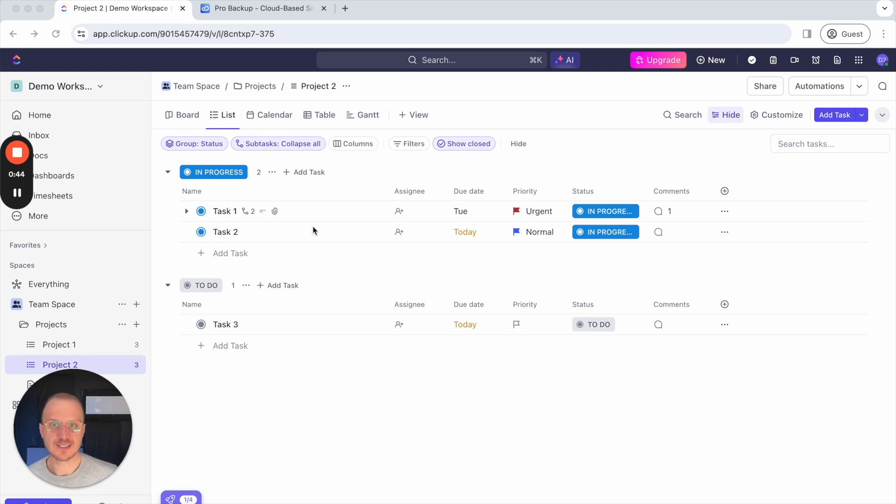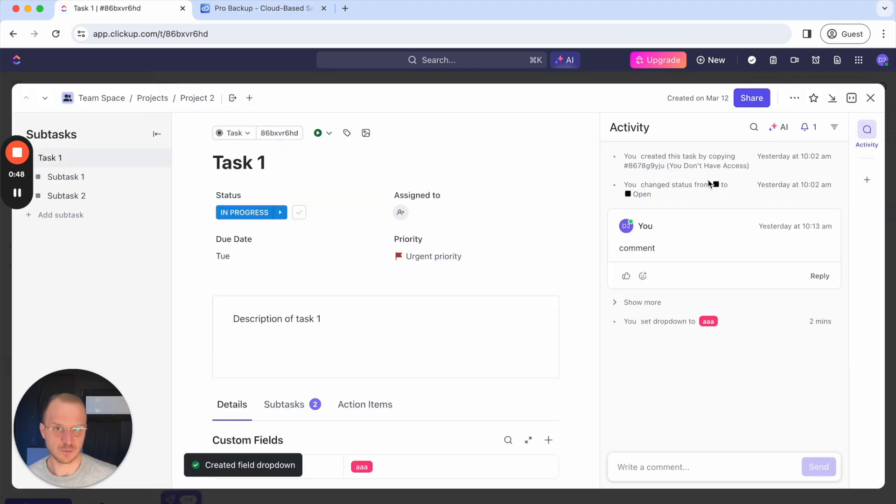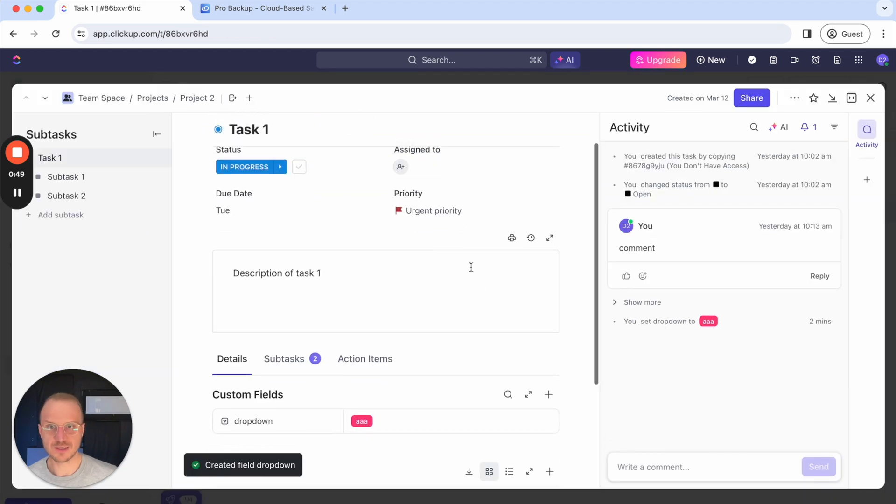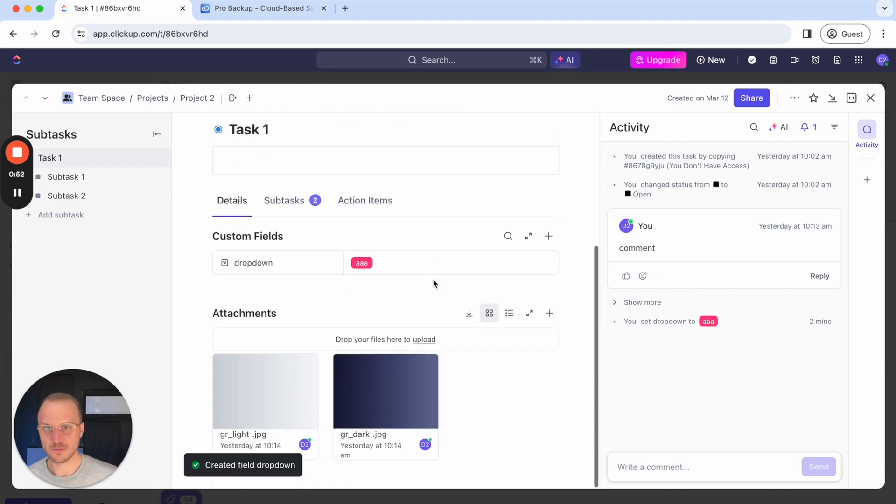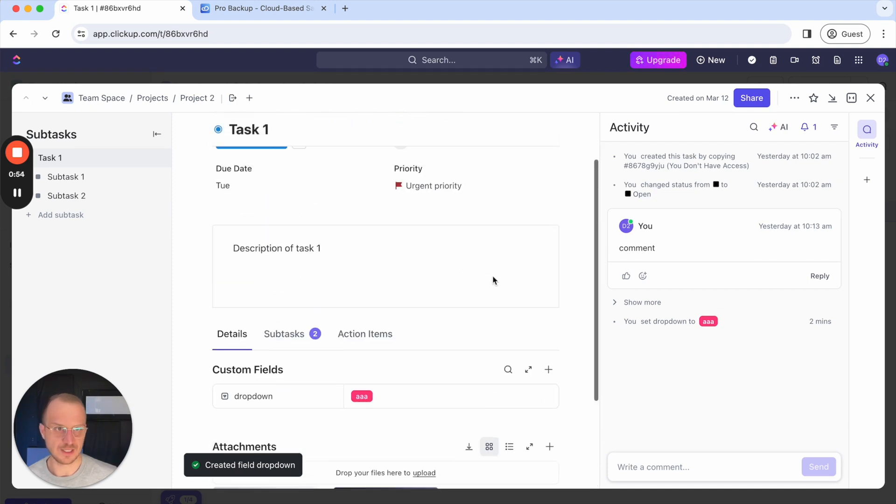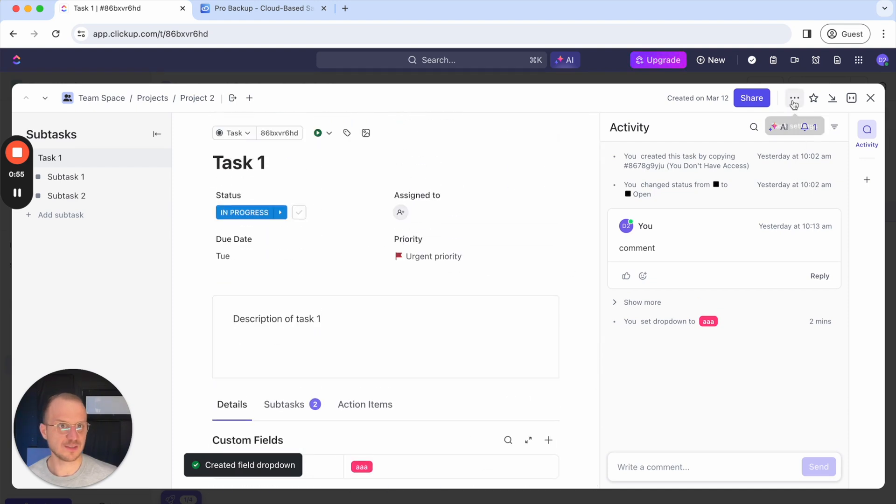Let's say I have this task here that I will delete from my ClickUp account. So I open the task and as you can see there's a comment, some files, subtasks and also a custom field.